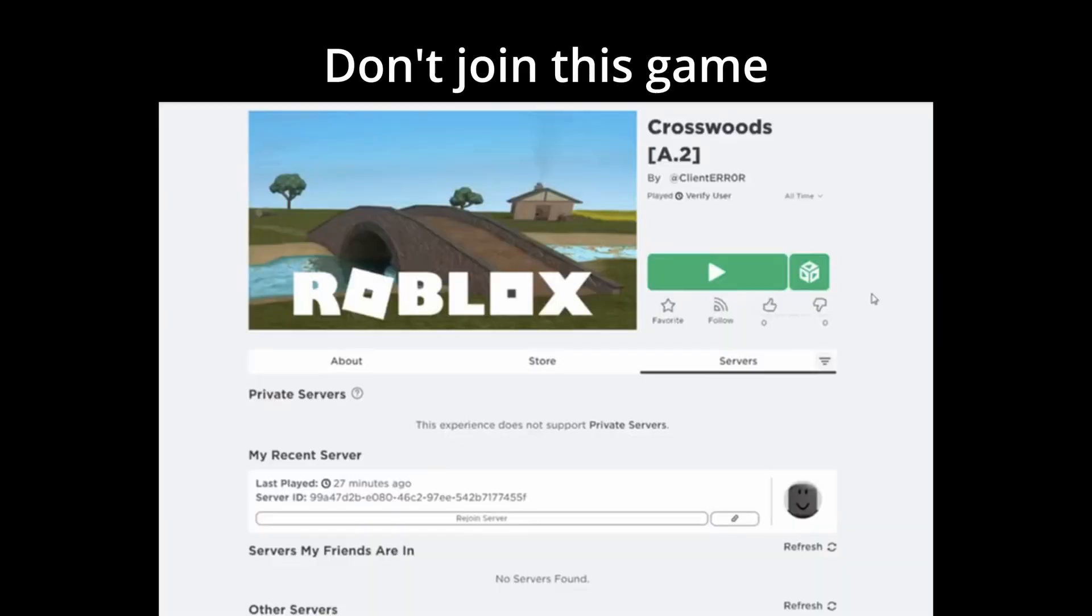If you haven't already heard the news, the game on Roblox called Crosswoods will end your account if you join it. Here is proof.